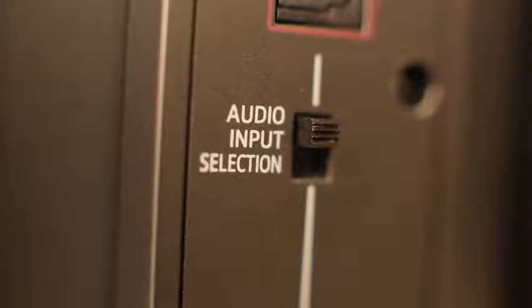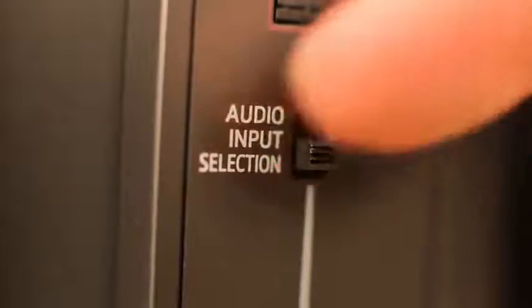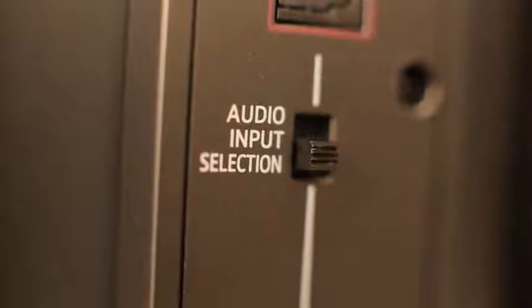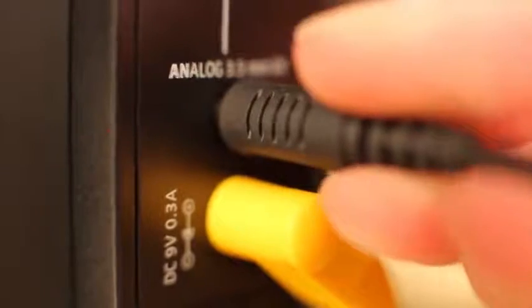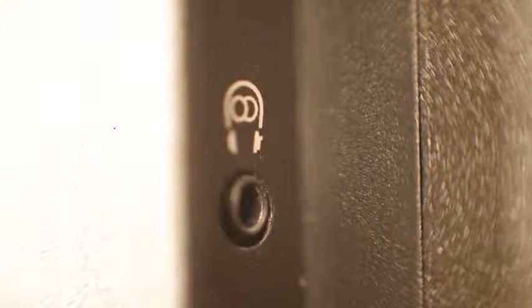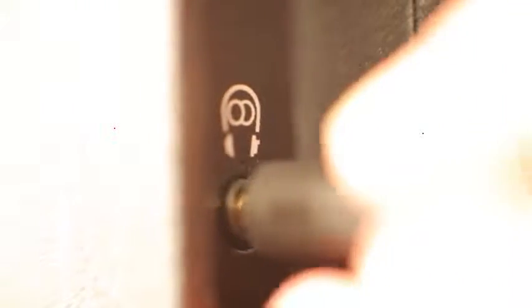At the transmitter, put the switch in the lower position. Plug in the audio cable, and at your TV, insert it into the headphone output. Done.